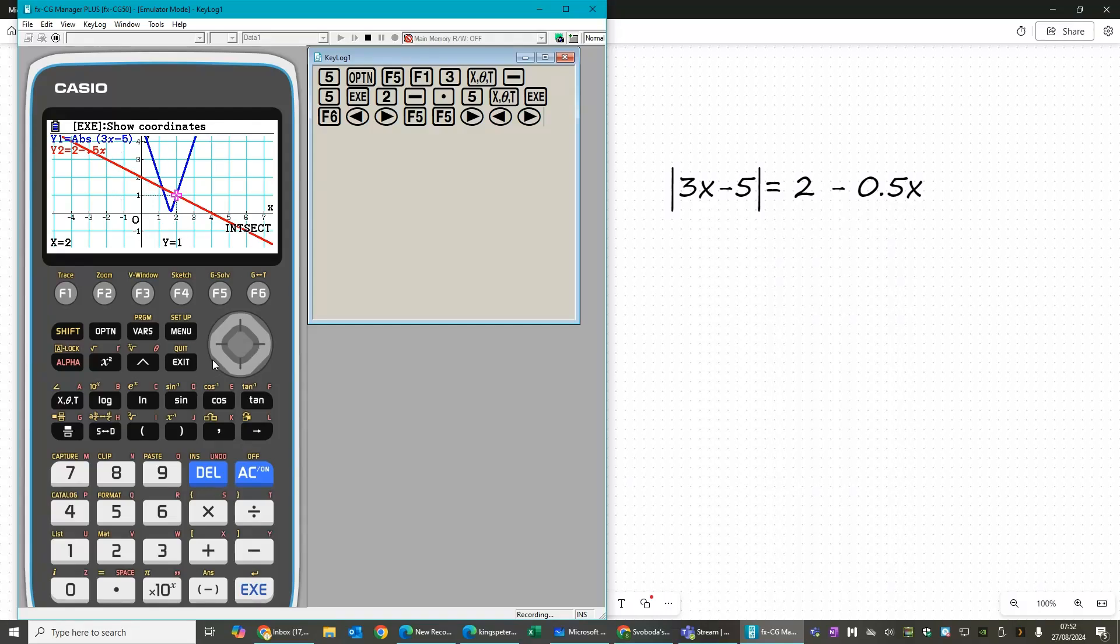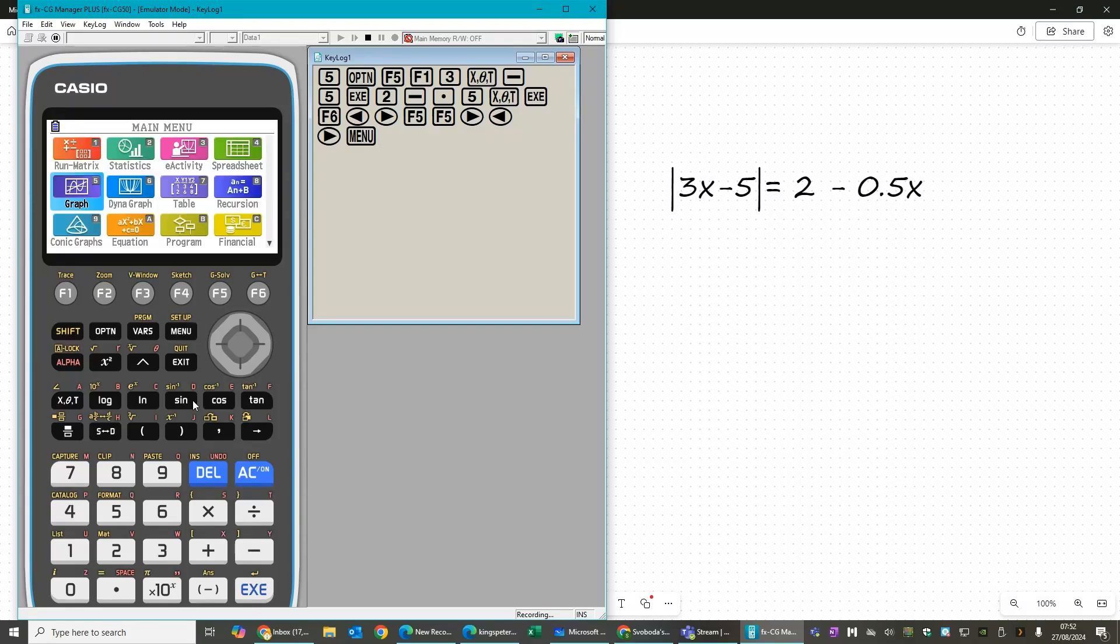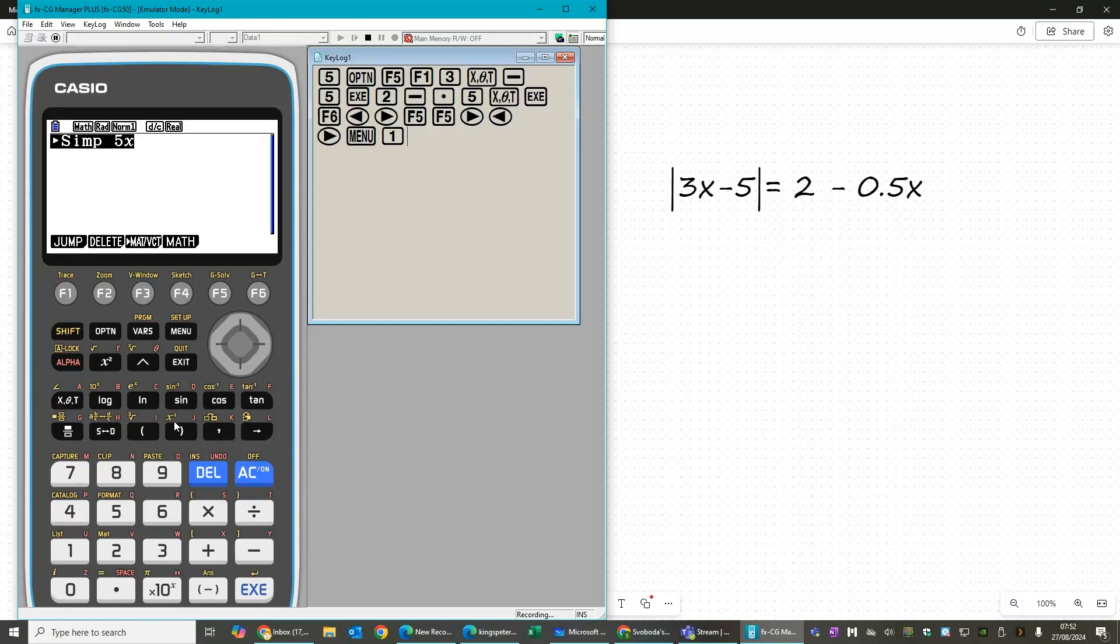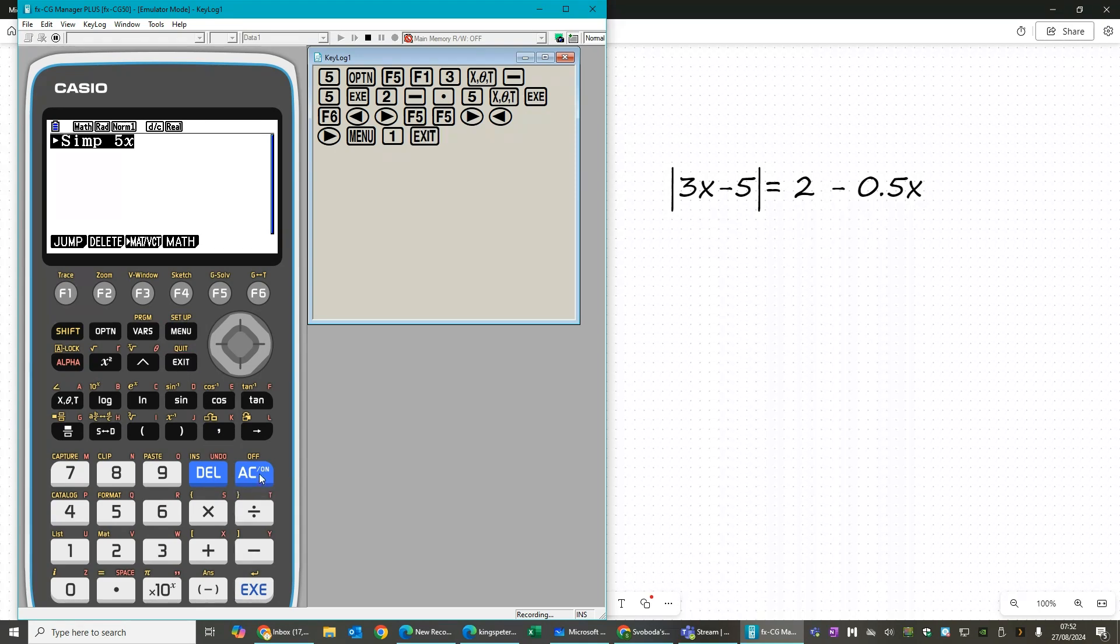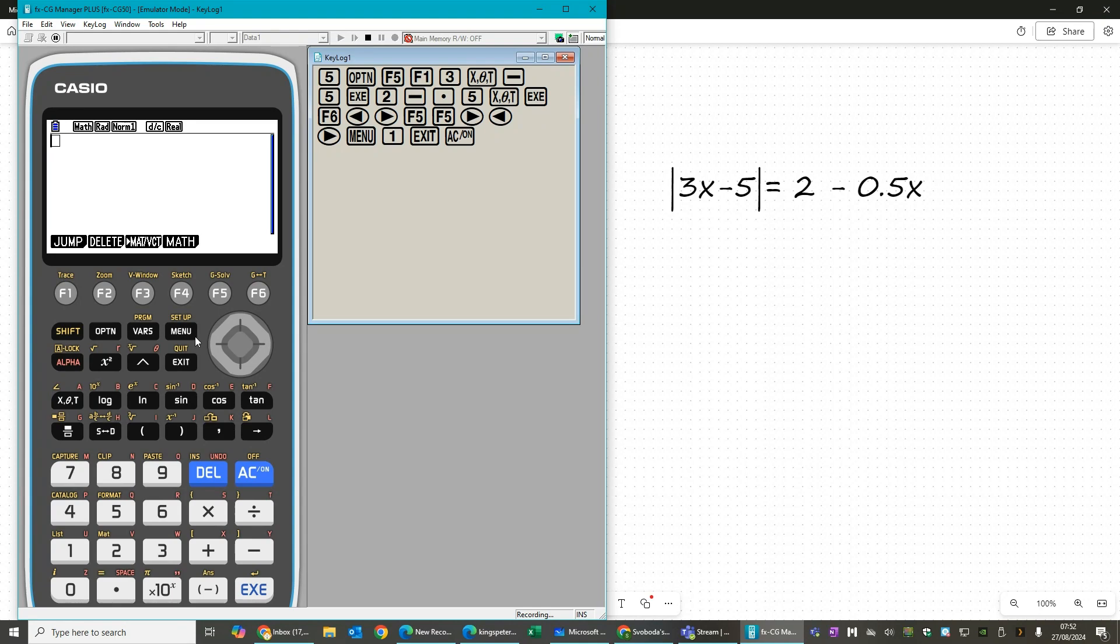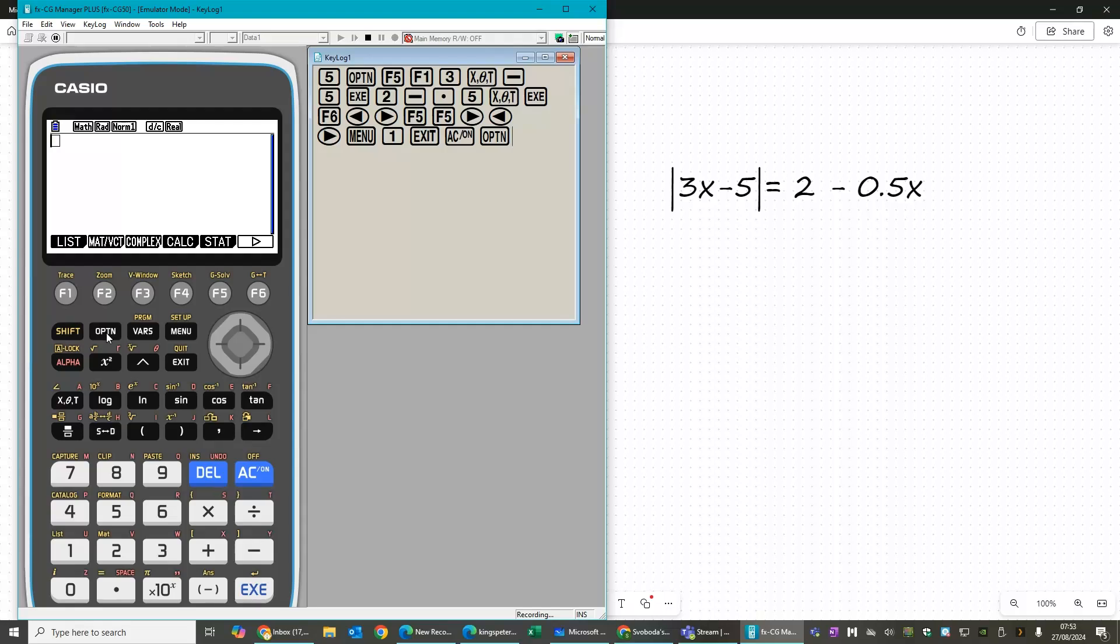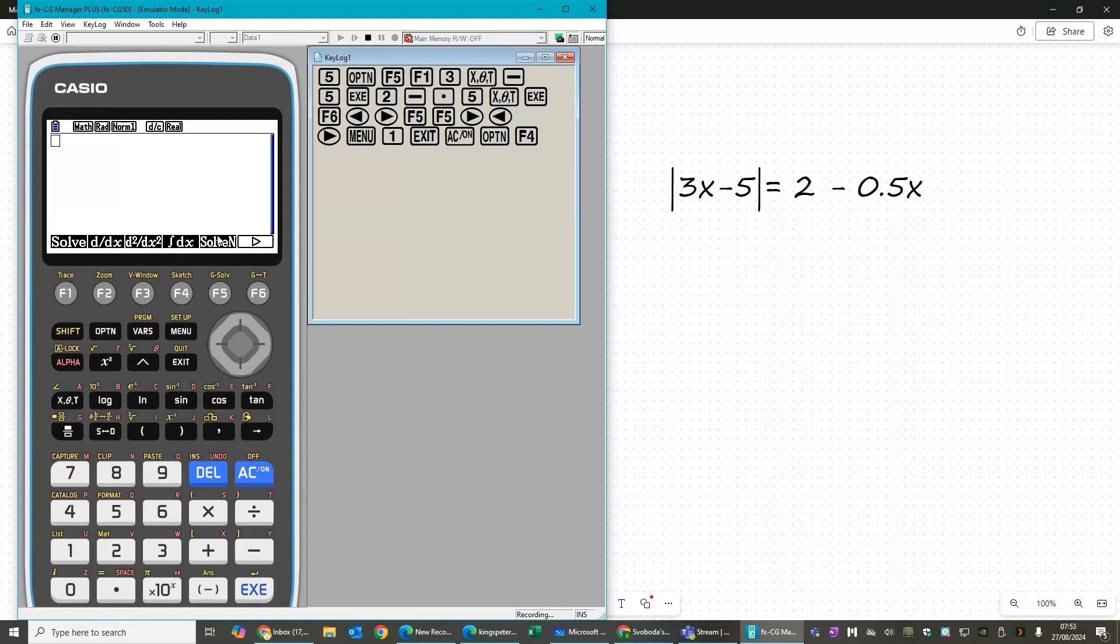Now, the other way of doing it, if we go back to the menu and to the main run screen, then we can also do this using the solving option. So press option and then calc. And then we can do this using solve n.